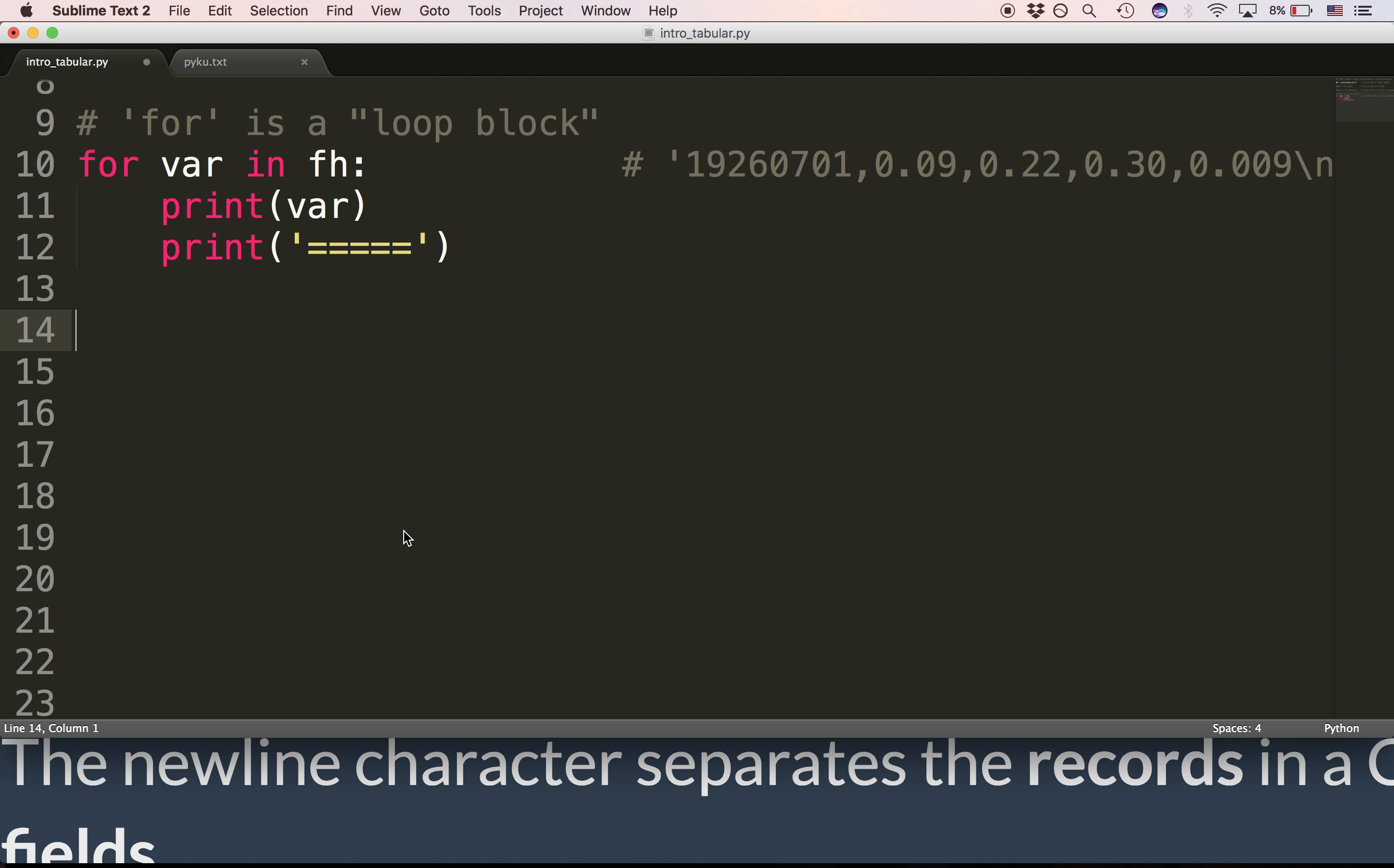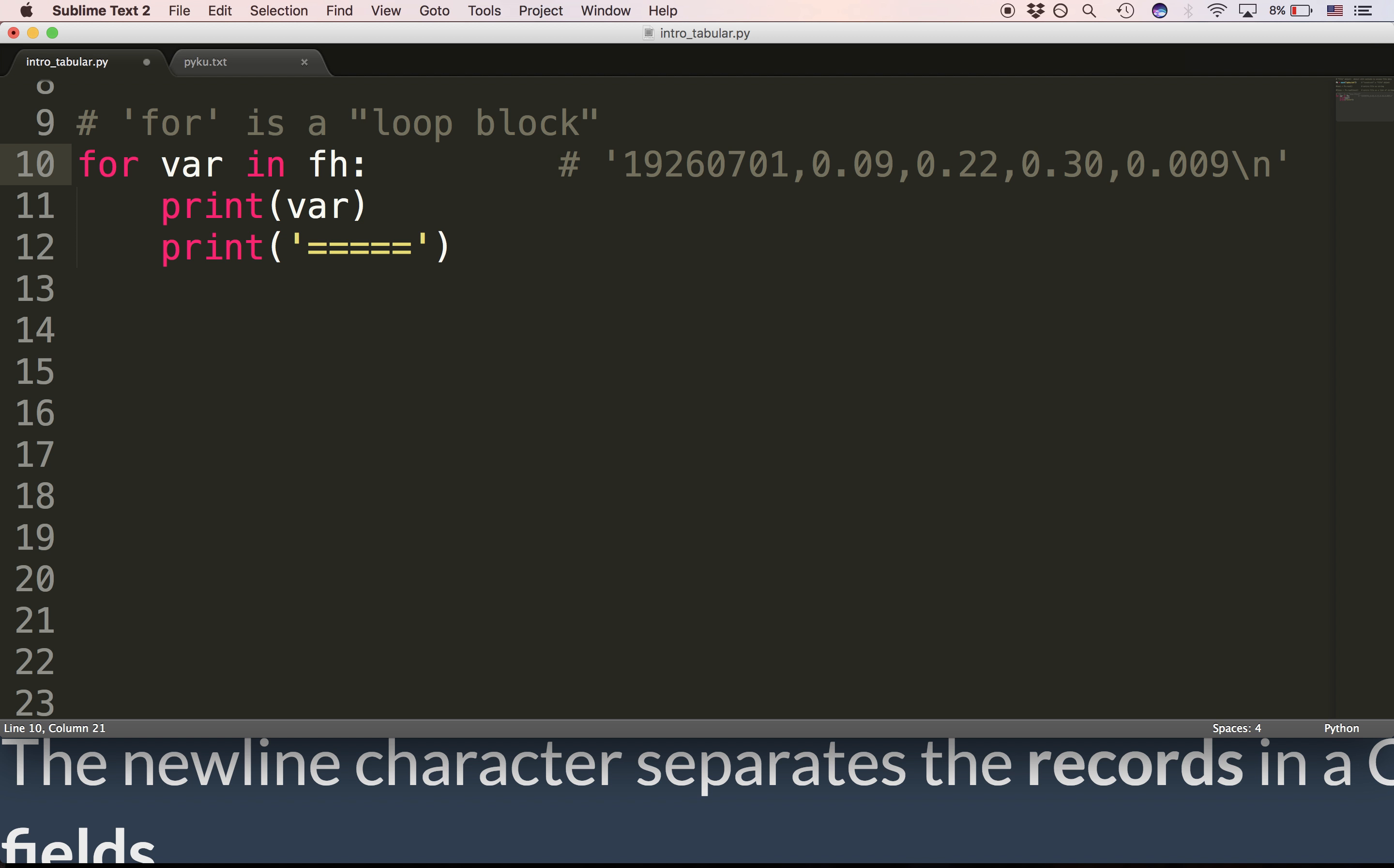In other words, var is receiving each line in the file one after the other. And what type of object is var? Can you tell from the way I've written it here? Var is a string. So what the loop block does is iterate over the file object.